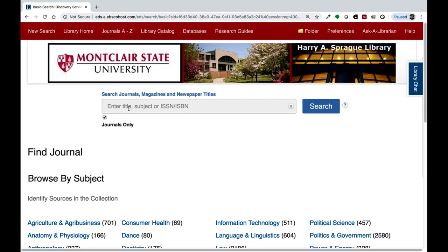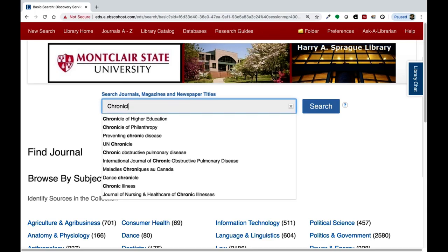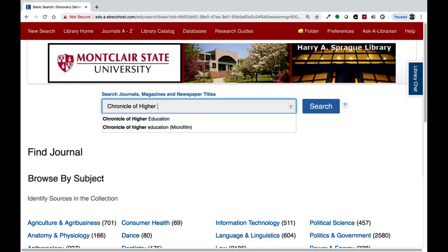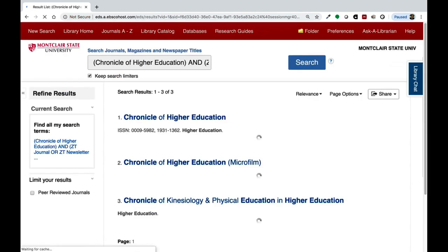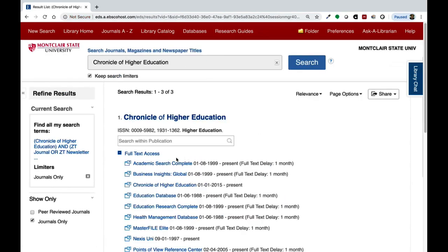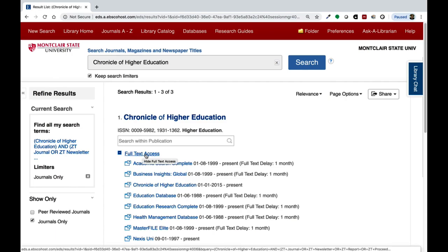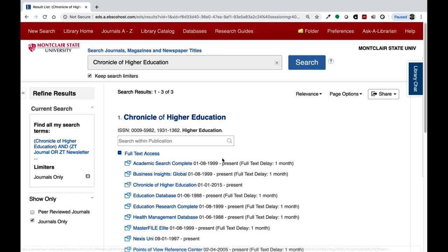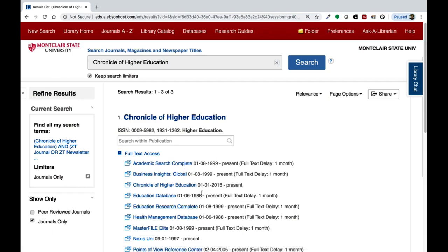Let's look for a magazine first — the Chronicle of Higher Education. Here you can see that the full text is available to be accessed through many different databases. Some databases start further back than others, so keep in mind the time period of the publications you want to see when selecting a database to browse.